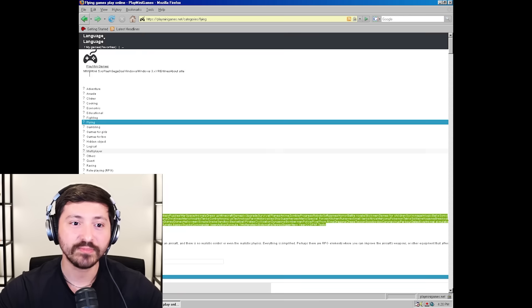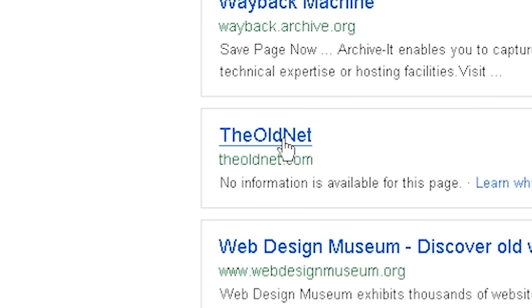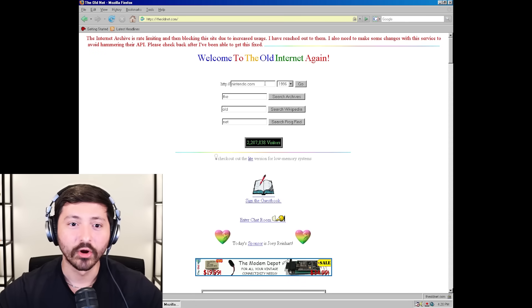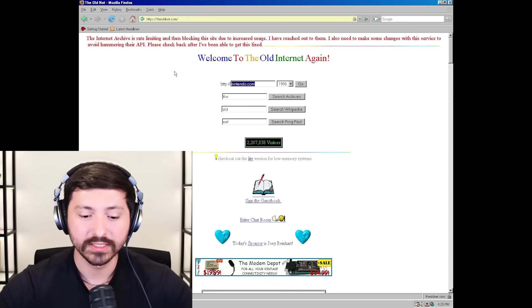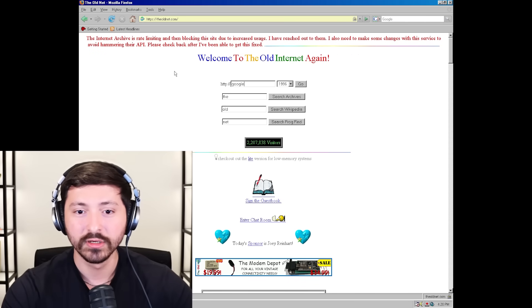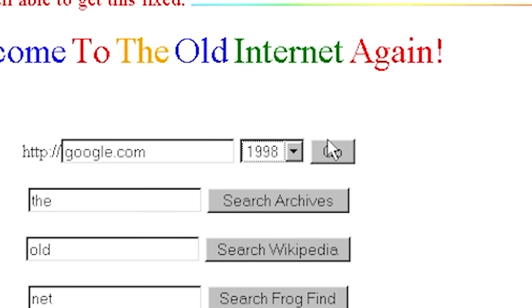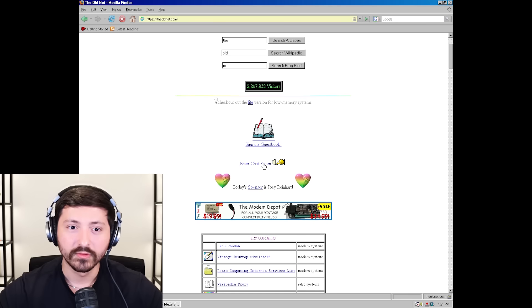Me just mindlessly clicking until something works. I don't have Flash Player. Let's just type in old website - the old net. We are on the old net. So let's go to google.com in 1998. Two million visitors - damn, we got a lot of people doing this exact same thing.